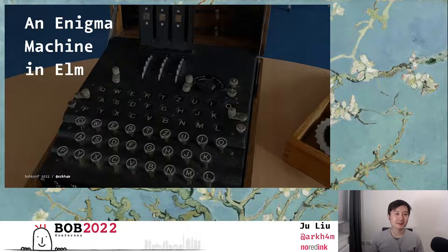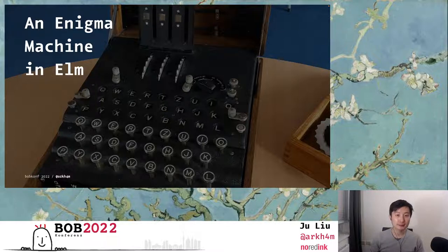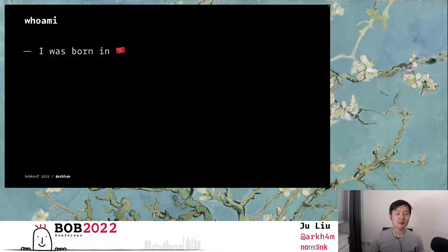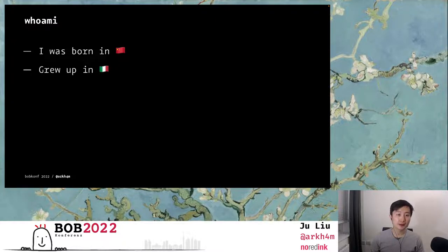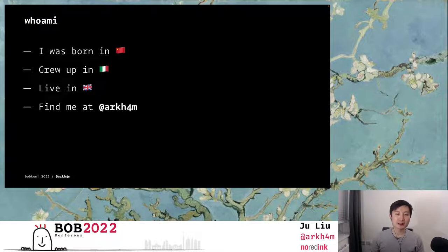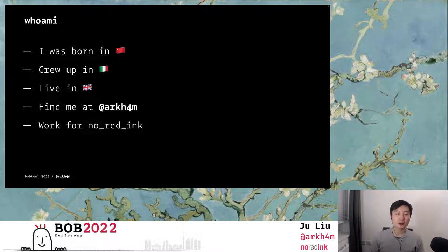Hello, welcome to my talk which is going to be about Enigma machines and functional programming using Elm. My name is Zhu. I was born in China, I spent a lot of time in Italy so I know everything about cooking pasta or making pizza, but I have been living in the UK so I guess just fish and chips now. You can find me online as Arkham with a 4, and I work for a company called NoRed Inc., where we help kids become better writers using functional programming — we're definitely hiring.